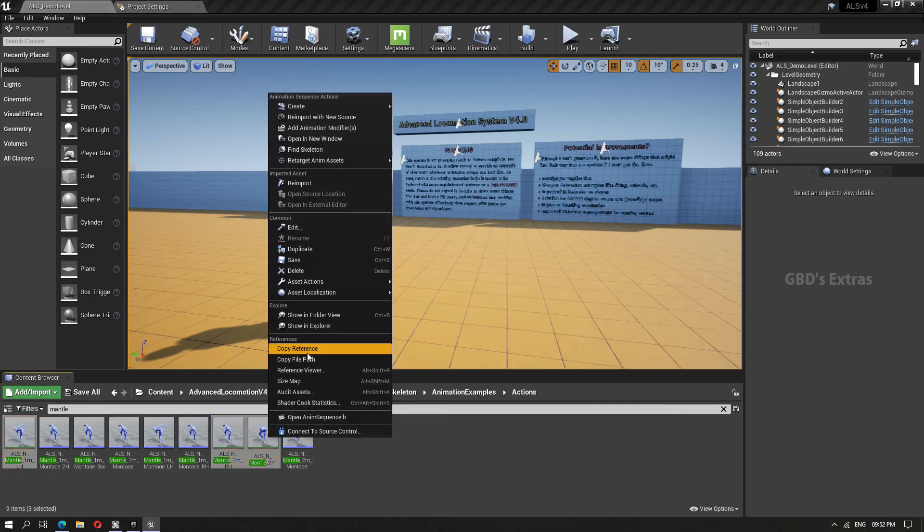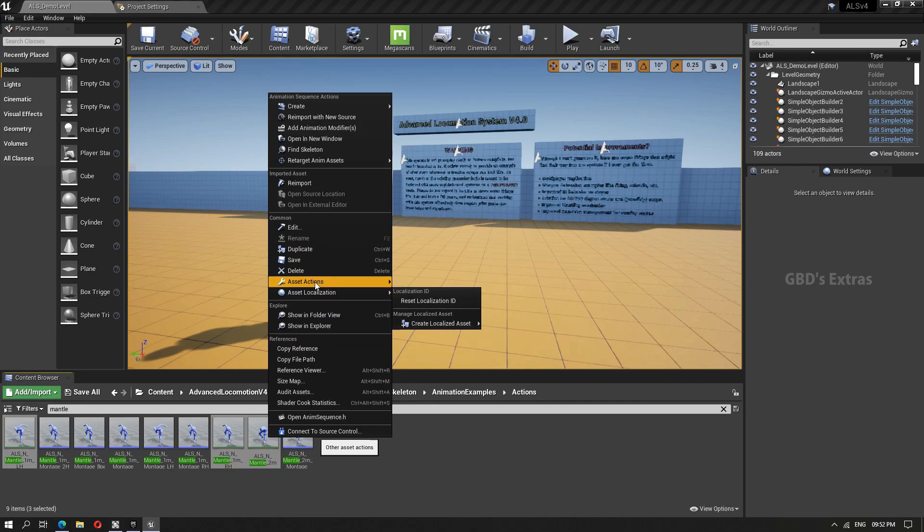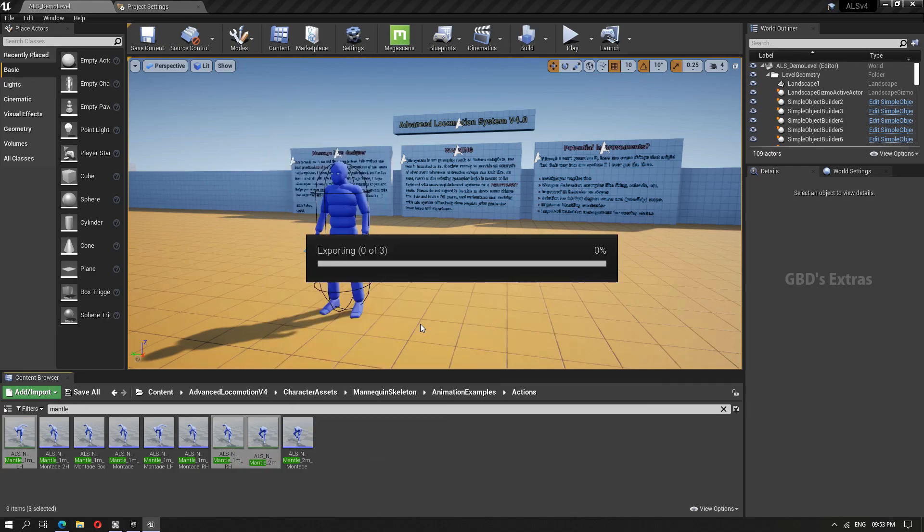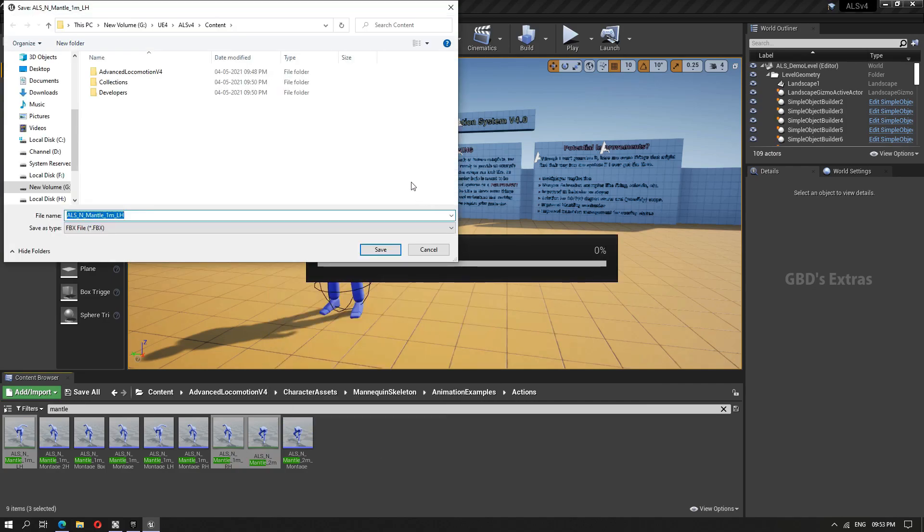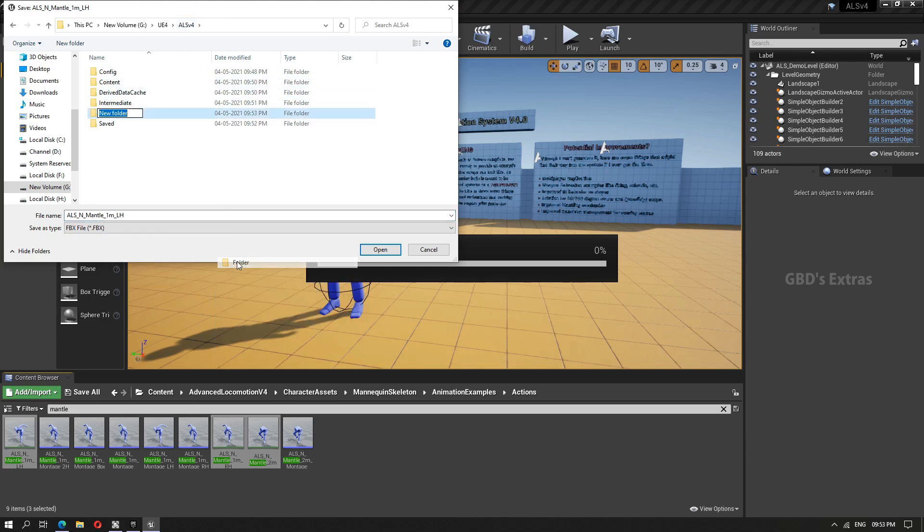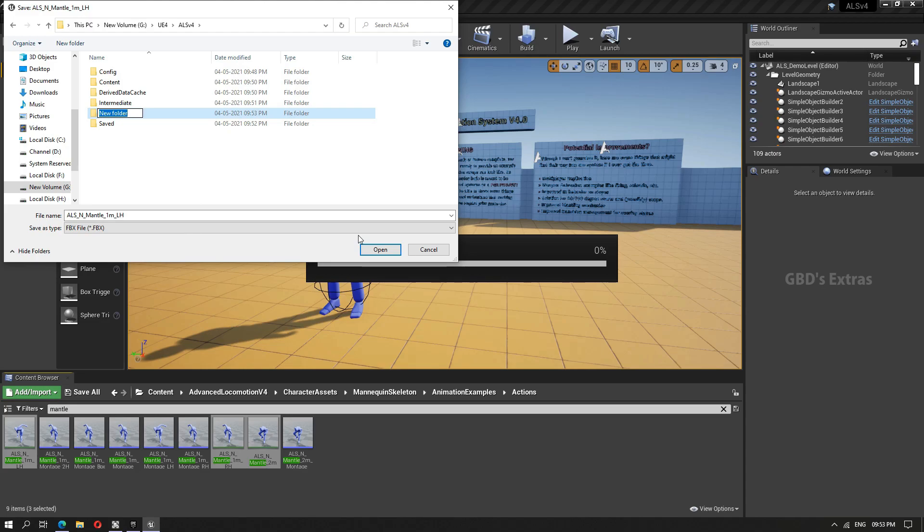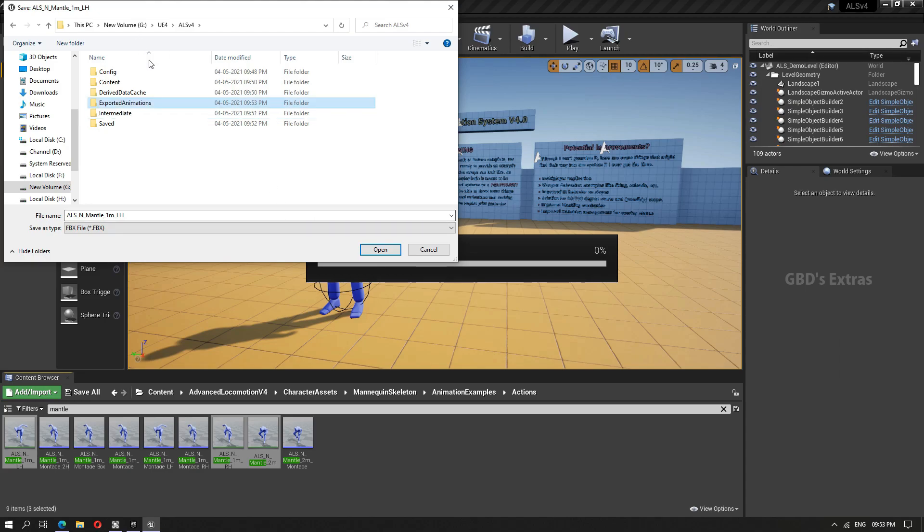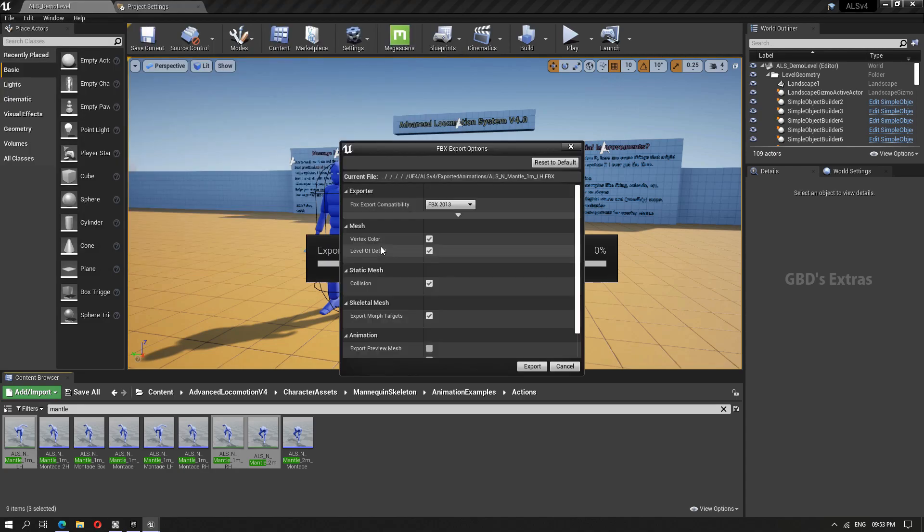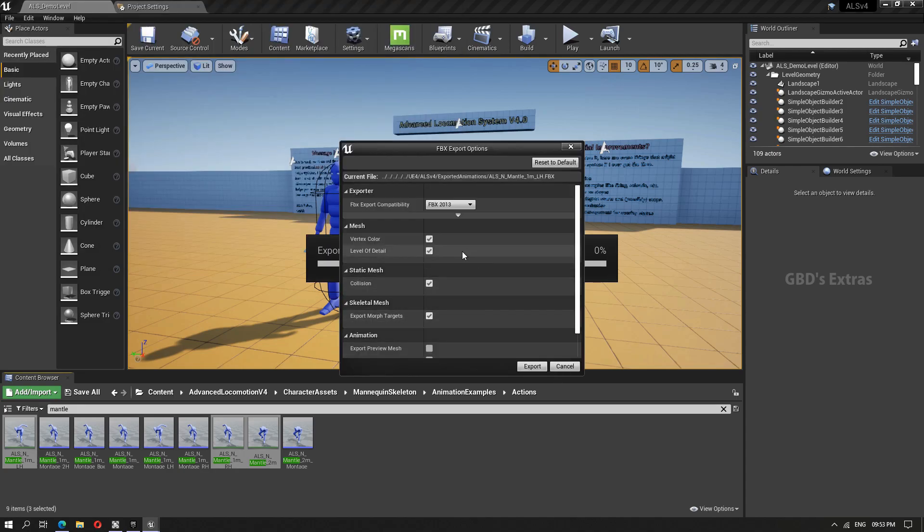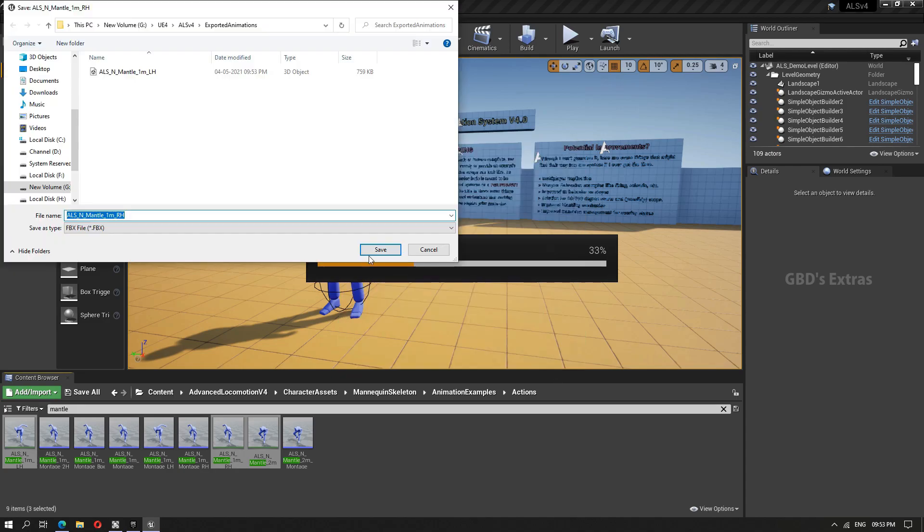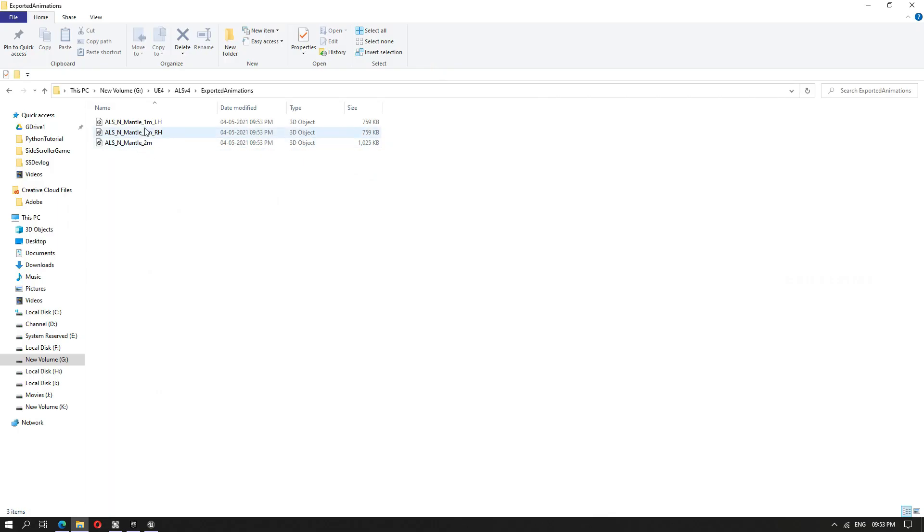I'll right-click, asset actions, then export. This will ask for a location to save. I'll just keep it in the same folder. Create a subfolder inside the project folder, subfolder animations. Name it and save. Go with the defaults. And we can see all three animations are here.